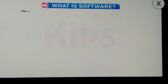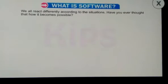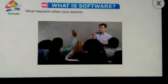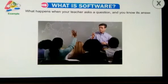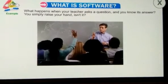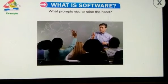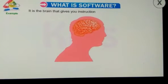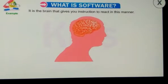First of all, what is software? We all react differently according to situations. Have you ever thought how it becomes possible? Let us understand this with the help of an example. What happens when your teacher asks a question and you know its answer? You simply raise your hand, isn't it? What prompts you to raise the hand? It is the brain that gives you instruction to react in this manner.